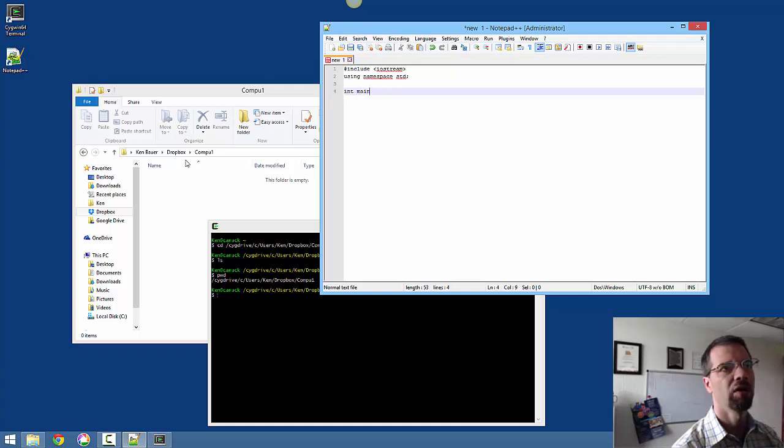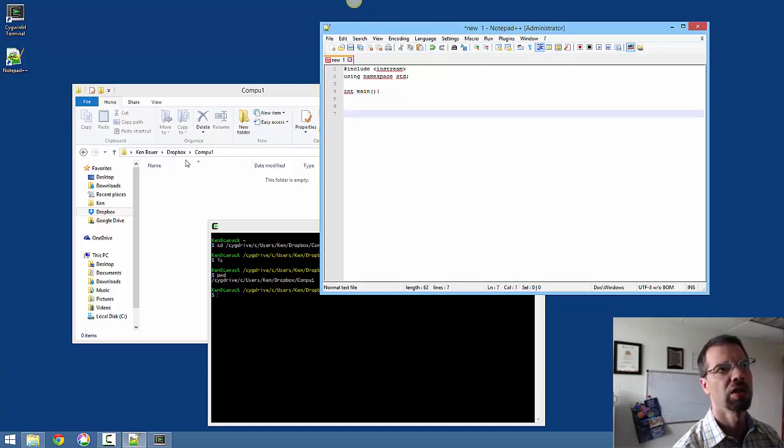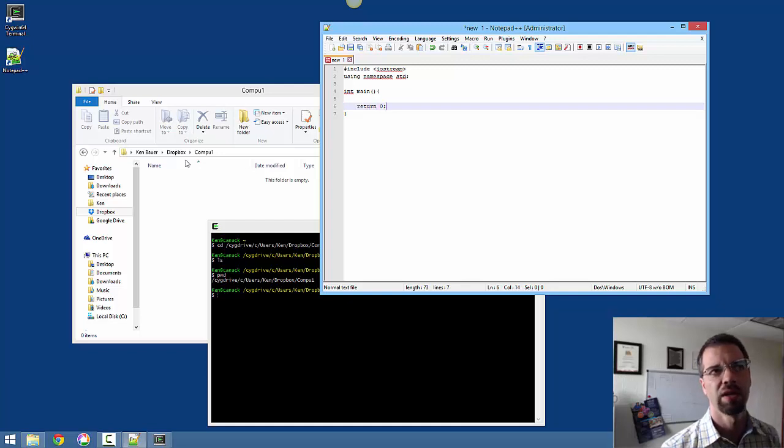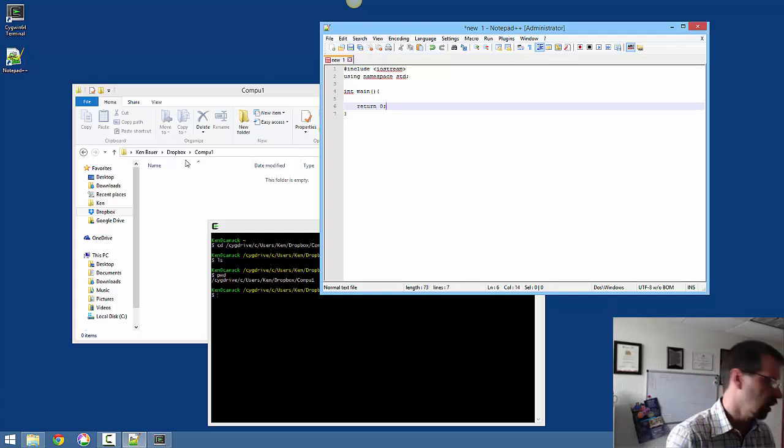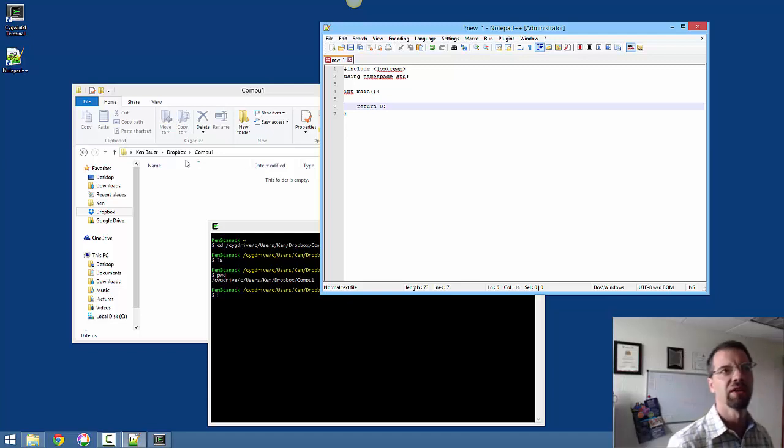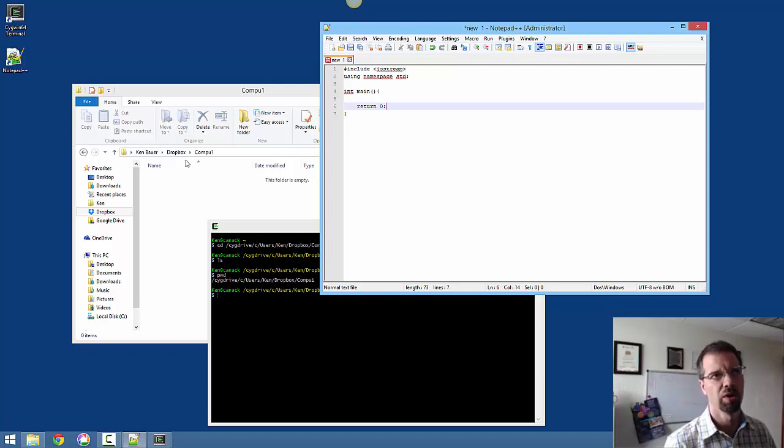So here's your standard C++ skeleton program, including Iostream. So I'll be able to use input and output.